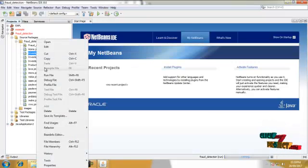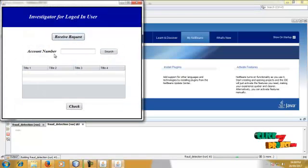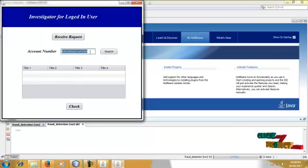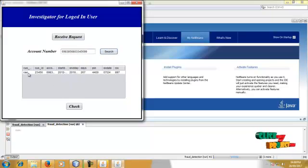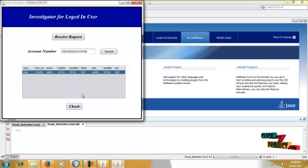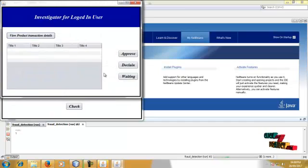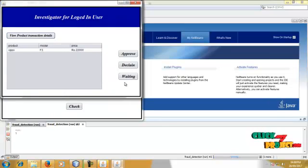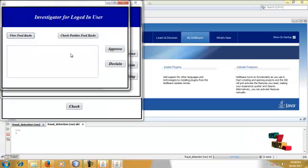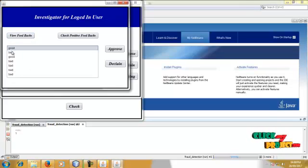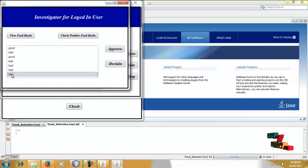Click OK and run the investigator. The investigator receives the request. Based on the account number, the investigator searches the bank details to investigate. The user is found to be in the waiting list — put to waiting, click OK. Go to View Products, click on Waiting, and check the user's feedback. Click on Feedback — based on the feedbacks, the process will be either approved or declined.